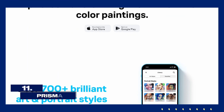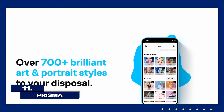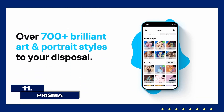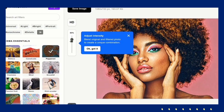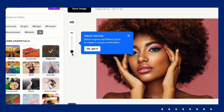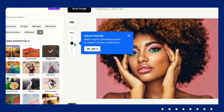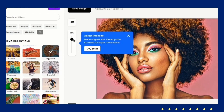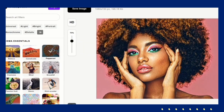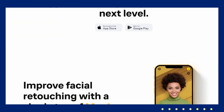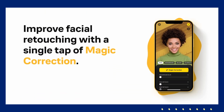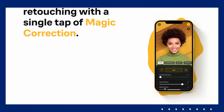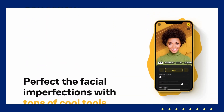Explore Prisma, a mobile app that turns your photos into artworks inspired by famous artists. Prisma offers a variety of filters that replicate the styles of masters like Munch and Dali. It's a fun and straightforward way to give your photos a unique artistic flair with just a few taps.